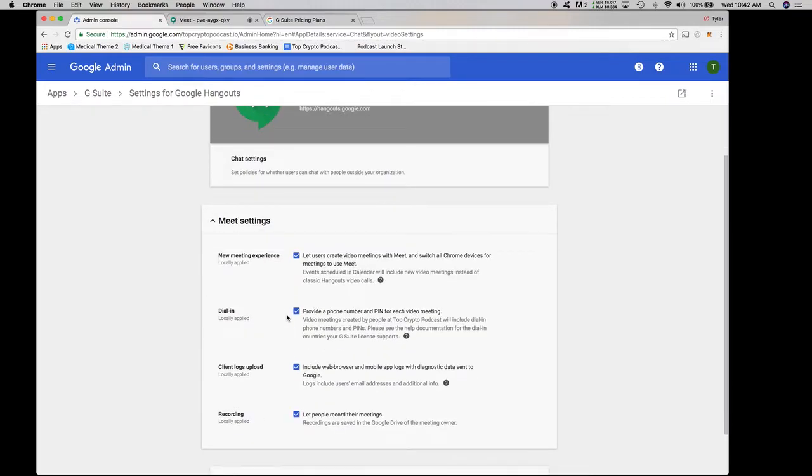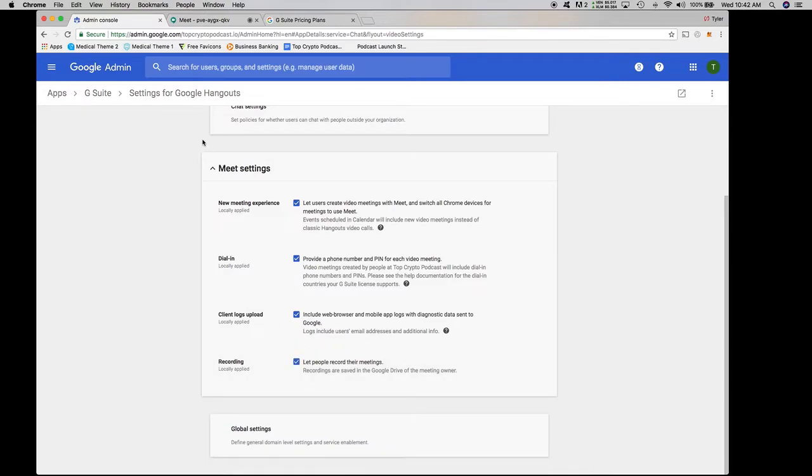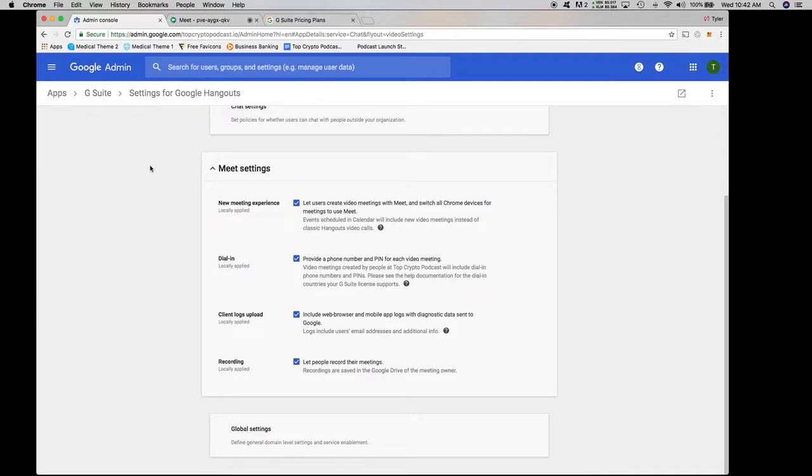Scroll down here. Now what I realized when I wasn't able to record is the recording here was unchecked. When you do check this box, it takes about 24 hours. You can see here it actually gives you a notification. It takes about 24 hours for propagation to occur between all of their users. So you might have to wait a day if you're unable to record, unfortunately.